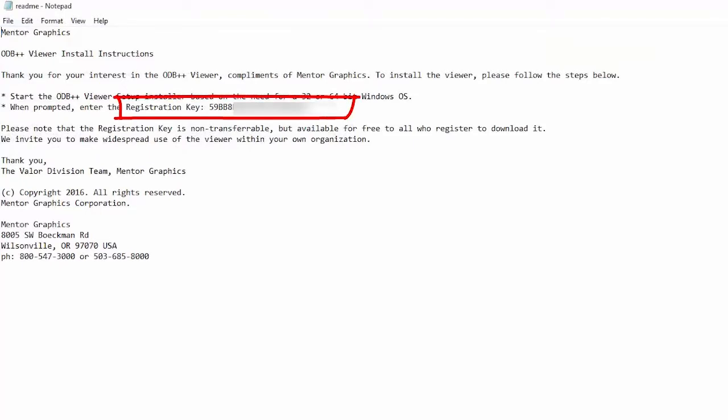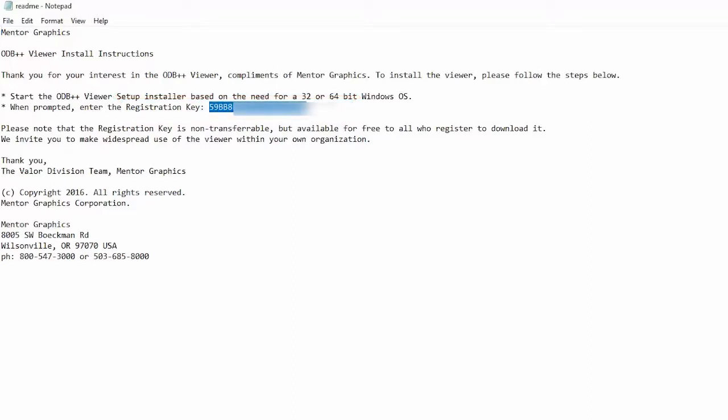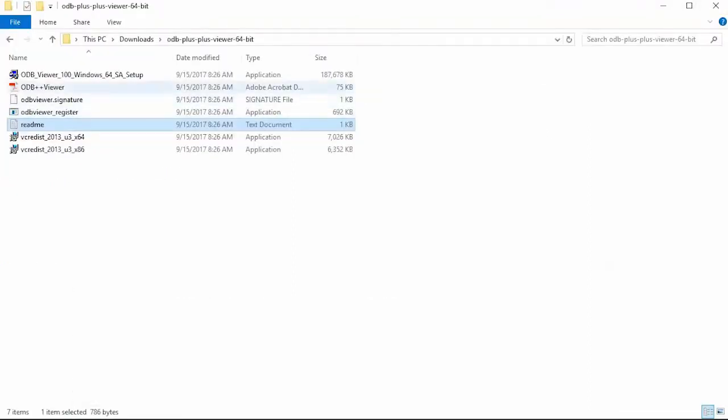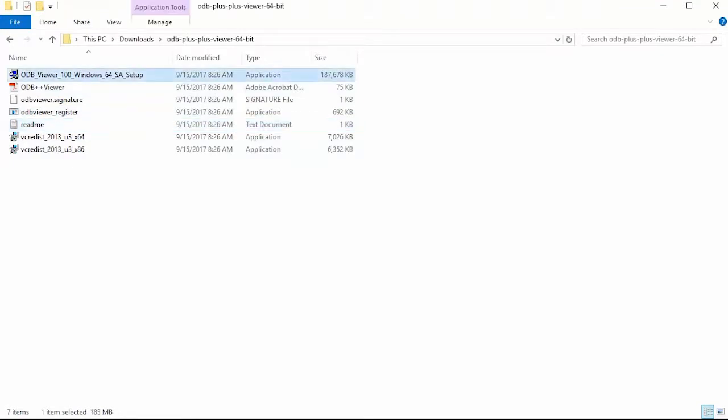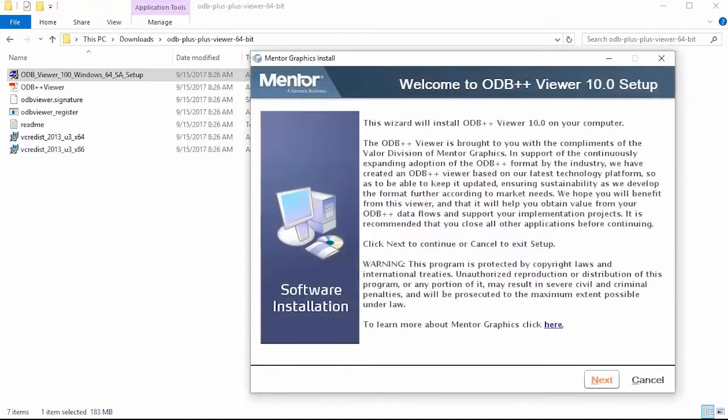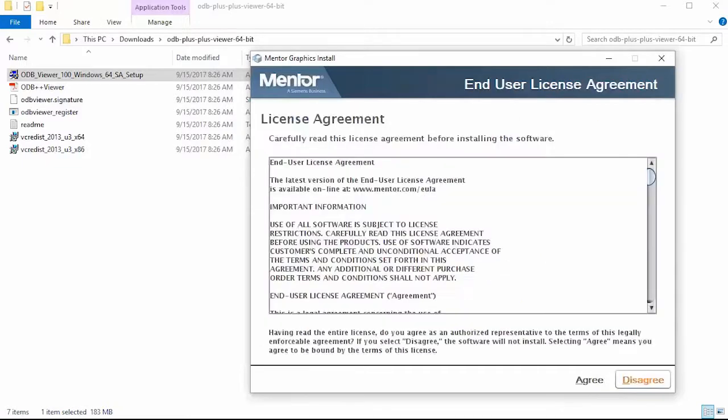Please also go through the information here and then copy this information and then I run this installer to launch the Mentor Graphics Install Wizard. Please go through the information on this first screen here and on clicking next, you will be taken to the license agreement.